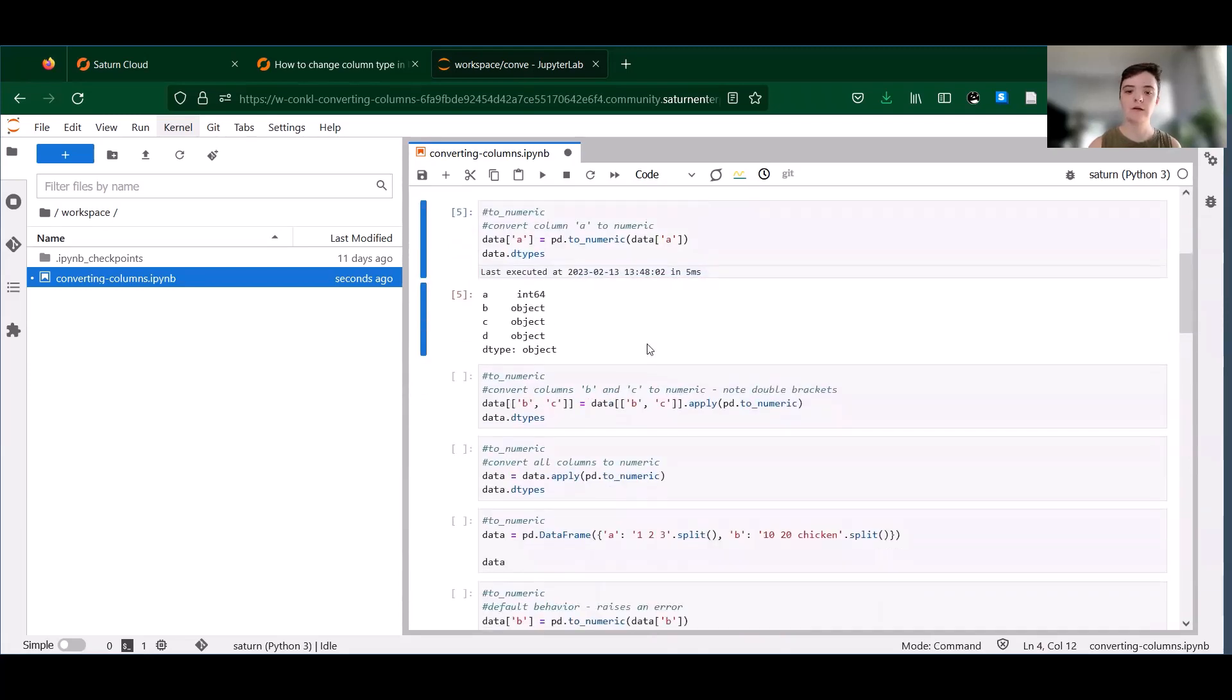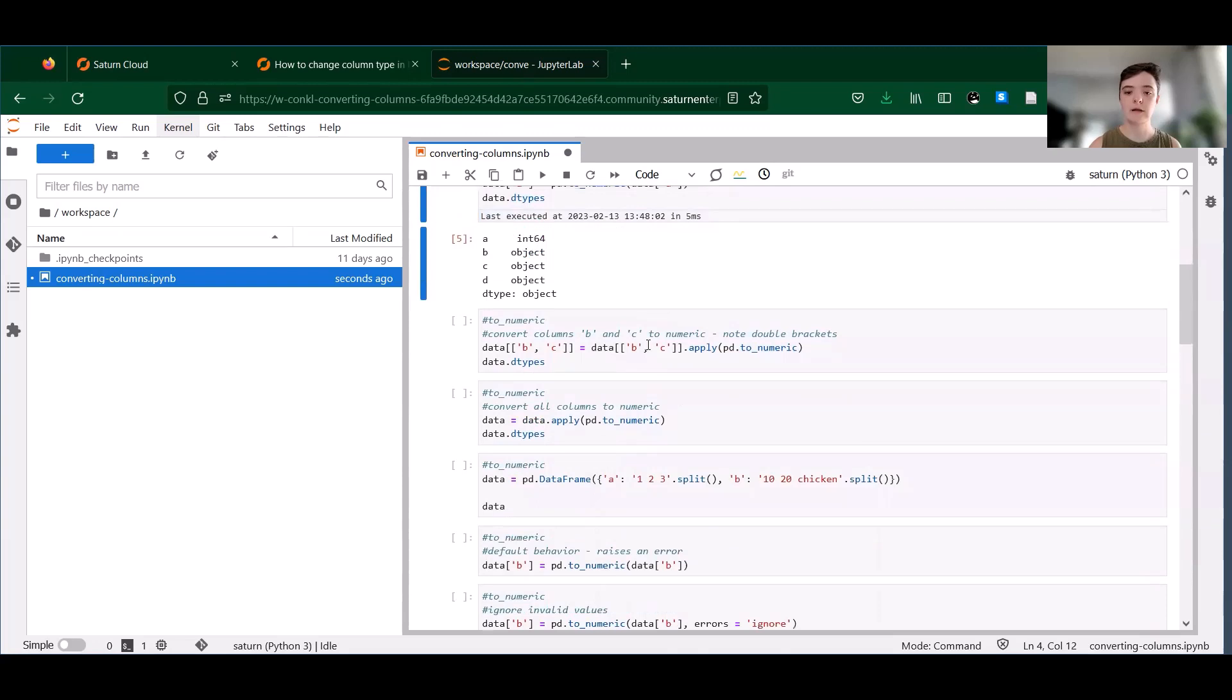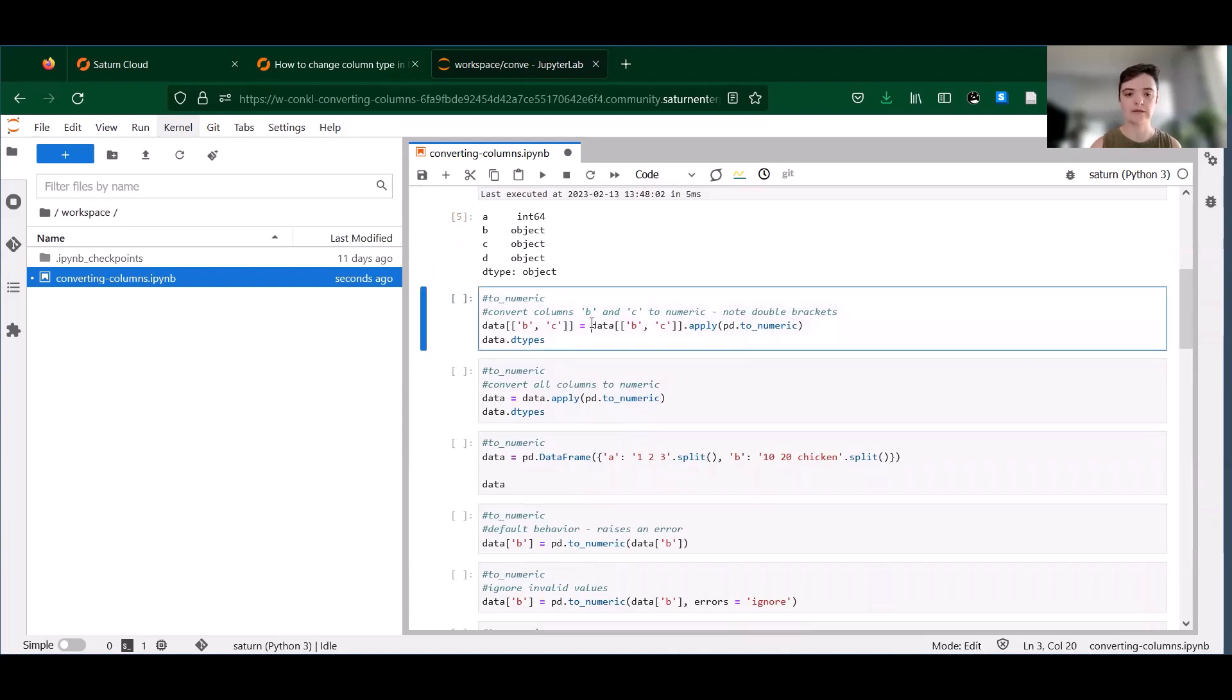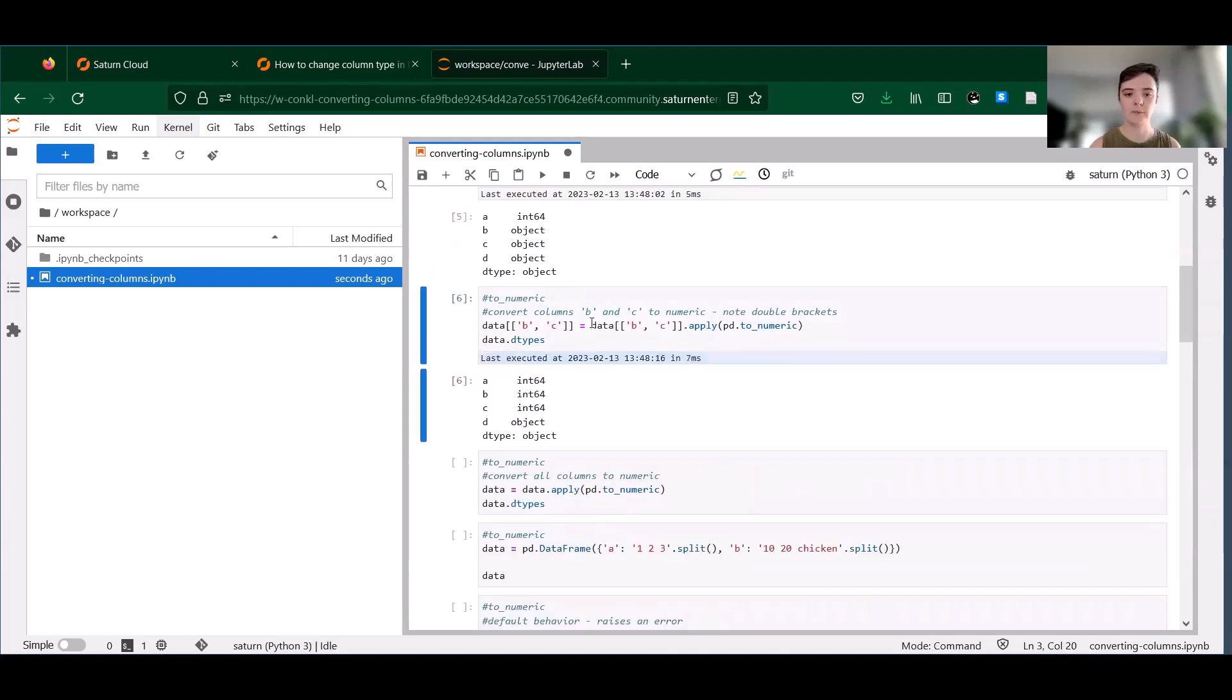We can also use to_numeric to apply numeric type to multiple columns at once. So now we're doing both B and C. Note these double brackets here. And it successfully converted both of these columns.